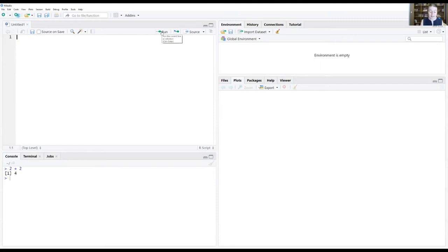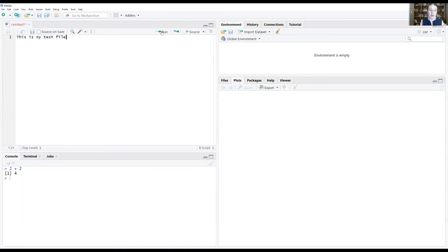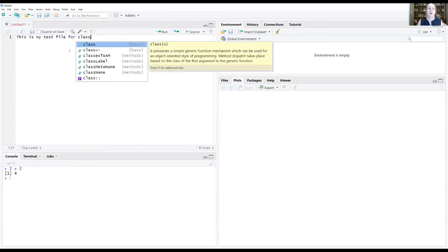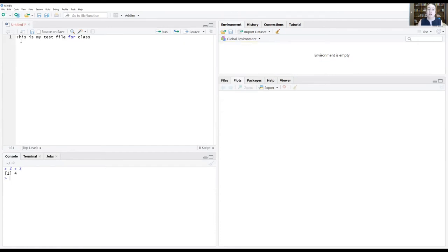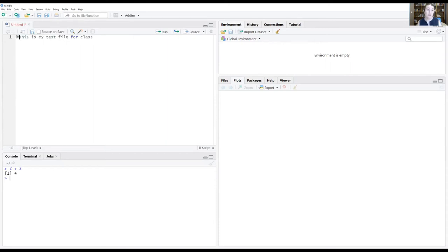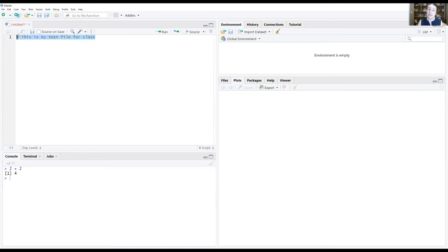So if I say I wanted to write myself some notes, this is my test file for class. Right now, you'll see all these things popping up and it's very confusing. This is because RStudio thinks you are writing R code right now. If you want to tell RStudio that you are not writing R code right now or you're writing something that you wanted to ignore, you put a number sign in front. And now RStudio will ignore anything that is after that number sign.